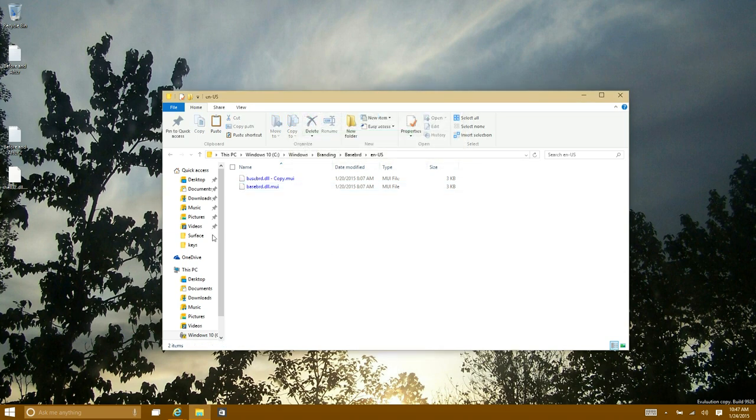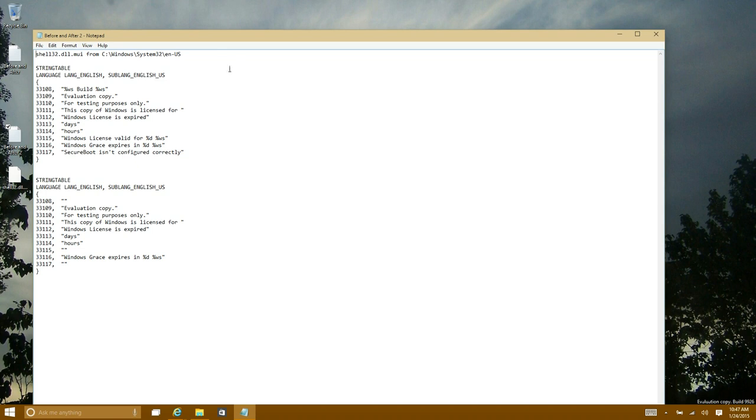Once you have done that, you're going to go to the second location and it's going to be called shell 32.